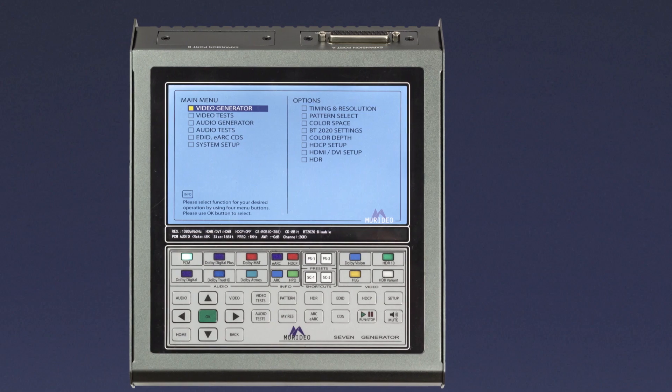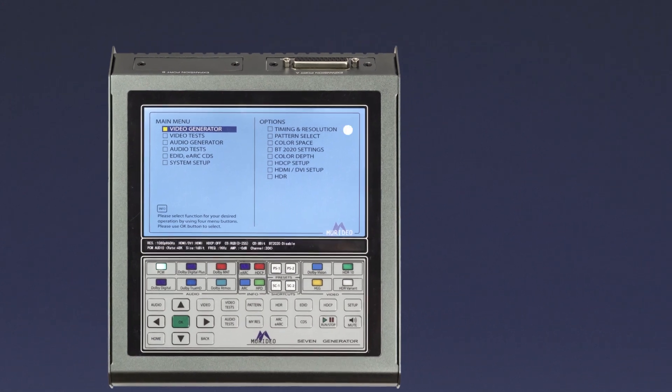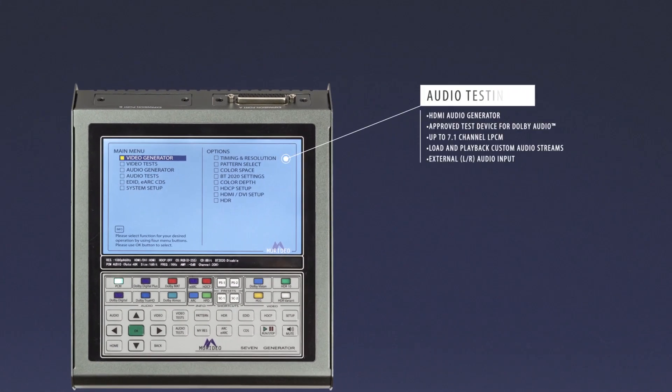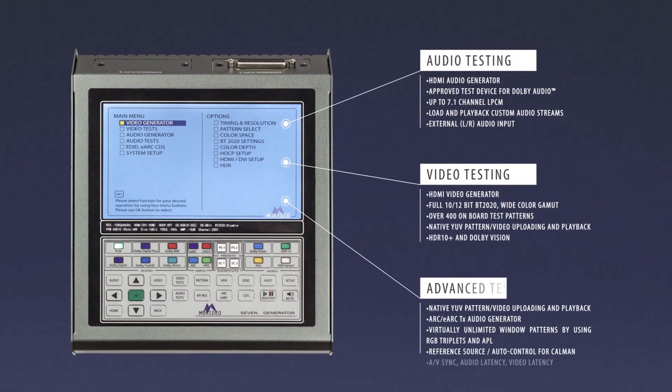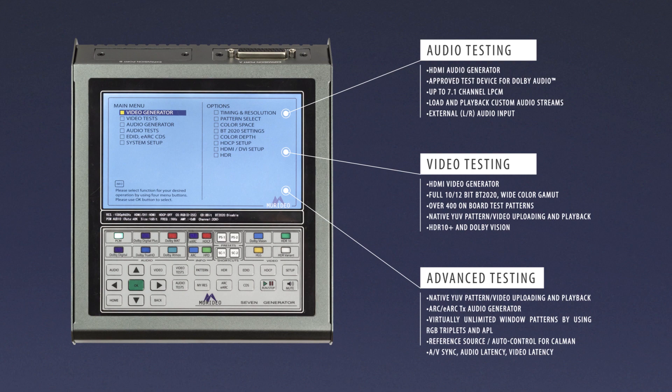The 7G allows you to test audio signals, video signals, audio return channel and eARC, latency, Dolby Vision, and more.